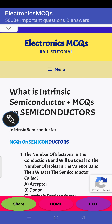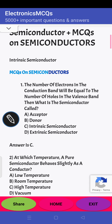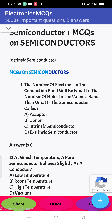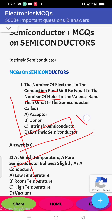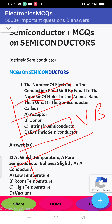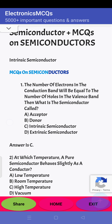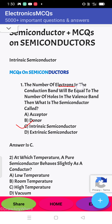In this video we will see MCQs on semiconductors. First question: the number of electrons in the conduction band will be equal to the number of holes in the valence band. Looking at the energy band diagram, when holes in the valence band equal electrons in the conduction band, we call it an intrinsic semiconductor. So the answer is C — intrinsic semiconductor.